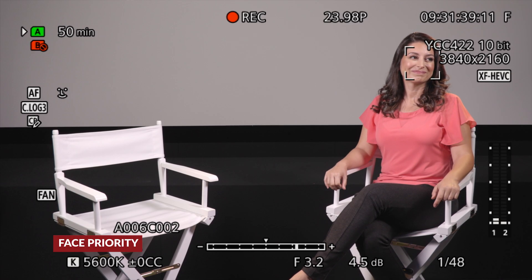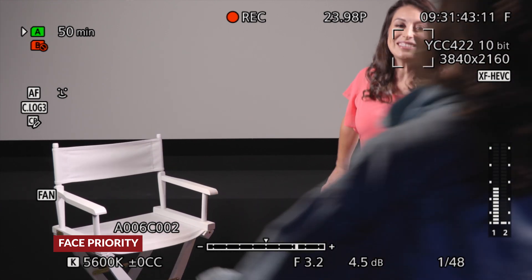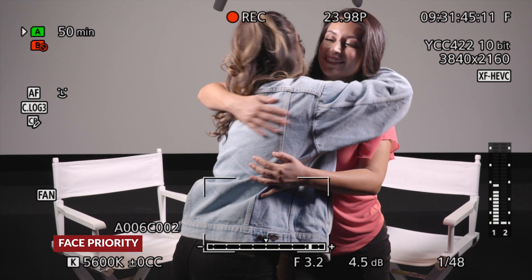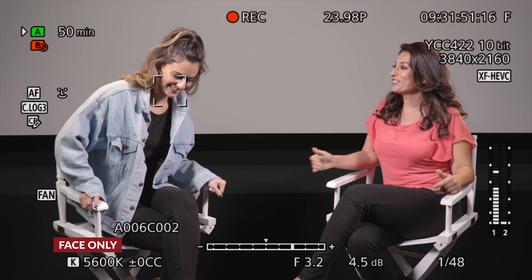Face priority will track faces when detected within the scene, otherwise it returns to continuous tracking within the predefined focus area. Face only will track the face when detected within the scene, otherwise it will maintain its existing focus without tracking for new objects, essentially switching back to manual focus when a face is not detected. It's worth noting that if there's more than one face within the scene, we can toggle between them by using the touchscreen LCD or the joystick.